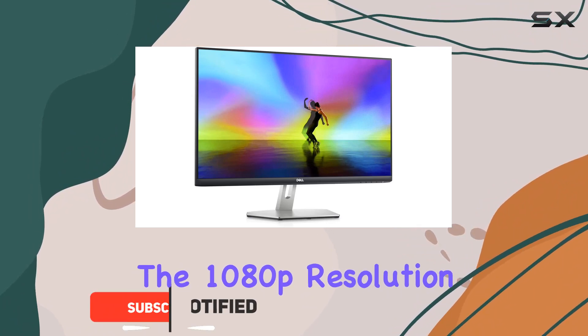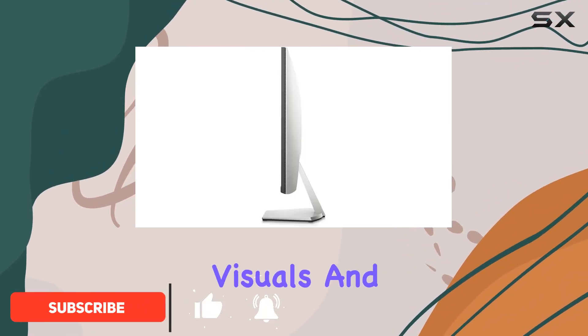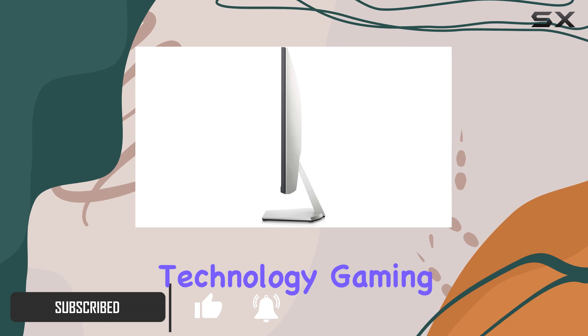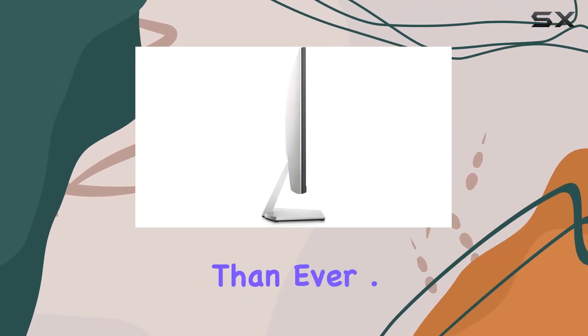The 1080p resolution delivers crisp visuals, and with AMD FreeSync technology, gaming is smoother than ever.